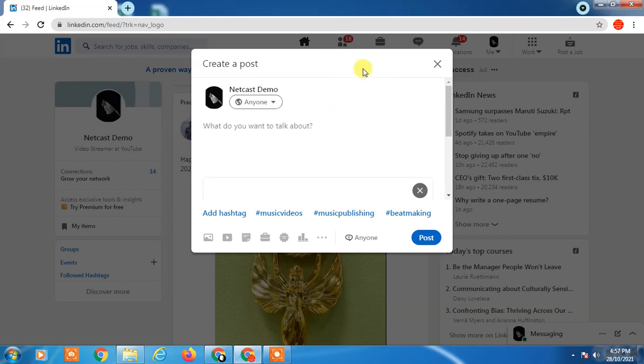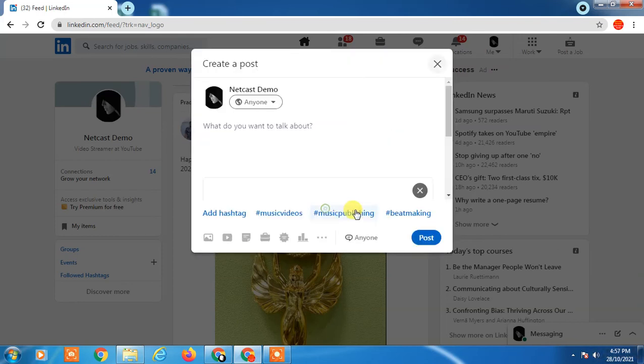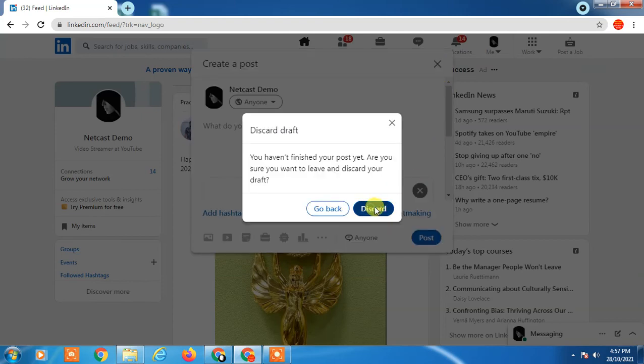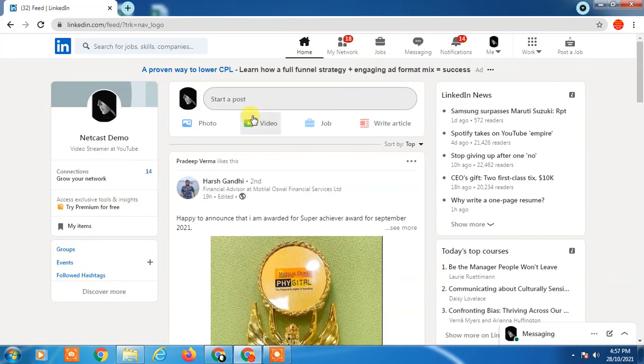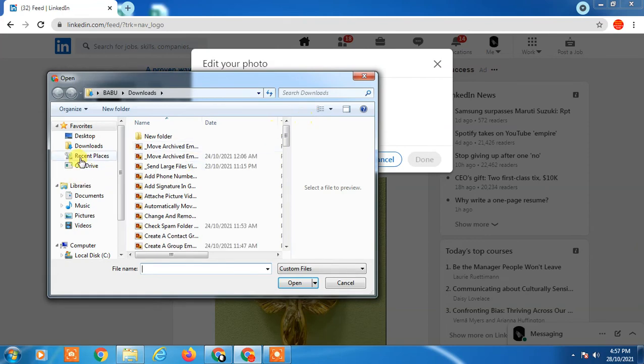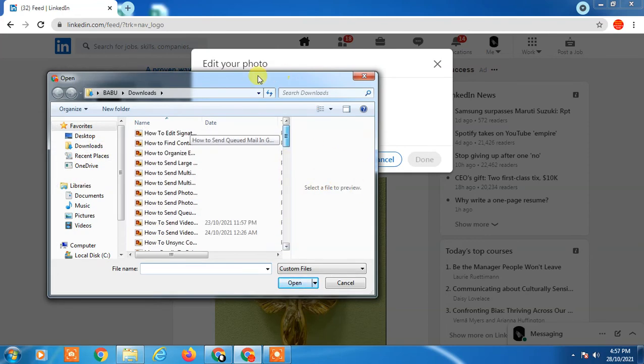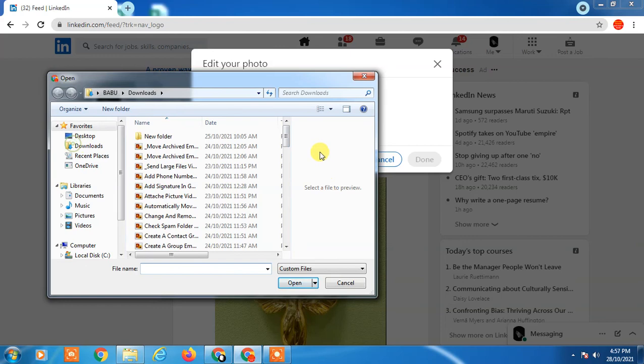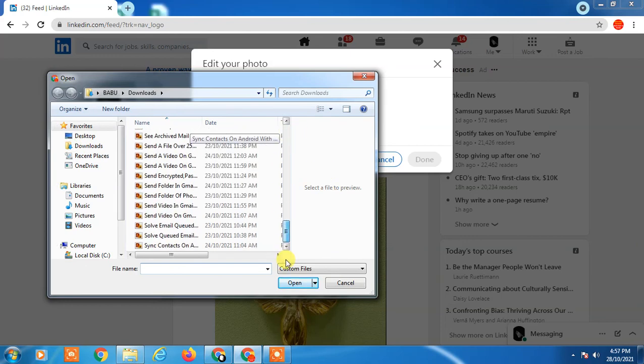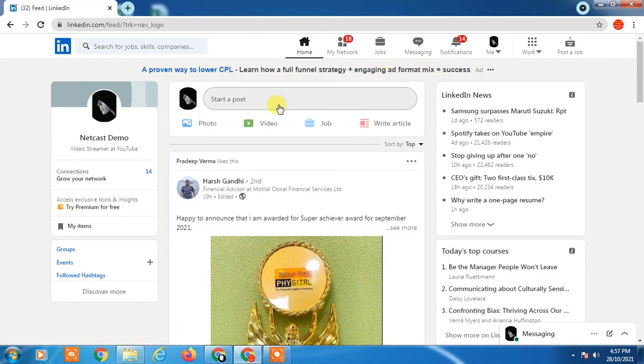And upload the PDF from here, or you can upload the PDF from here. I don't have a PDF here, you can see. So there is a solution that you can create hyperlinks in LinkedIn posts, but you have to create a PDF with the hyperlinks.